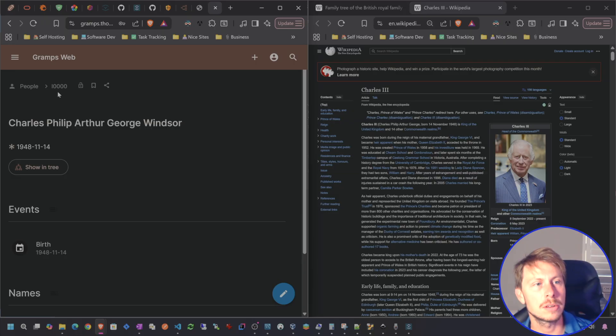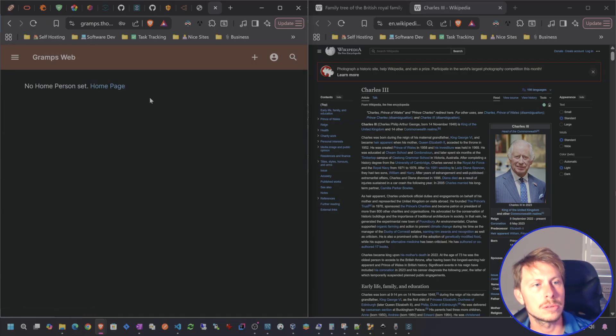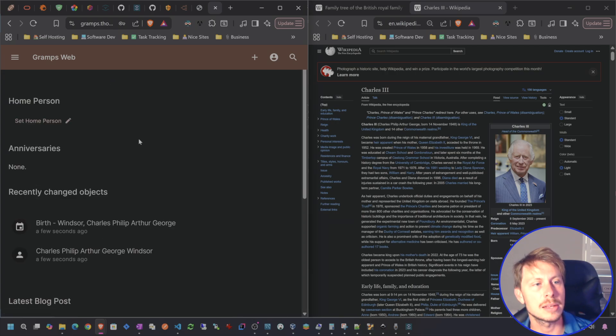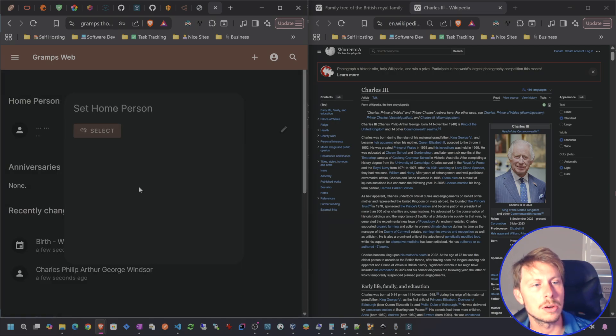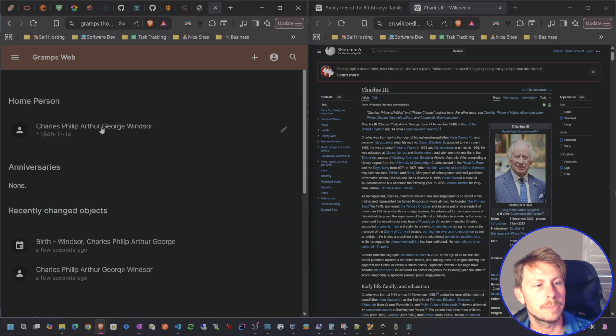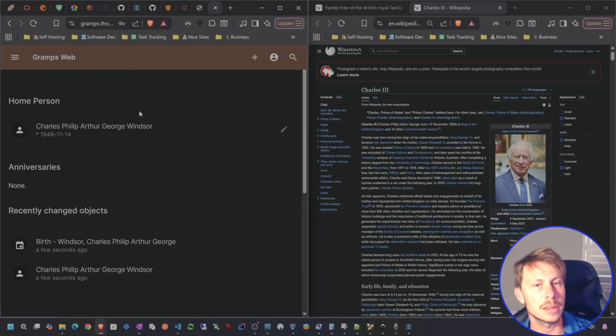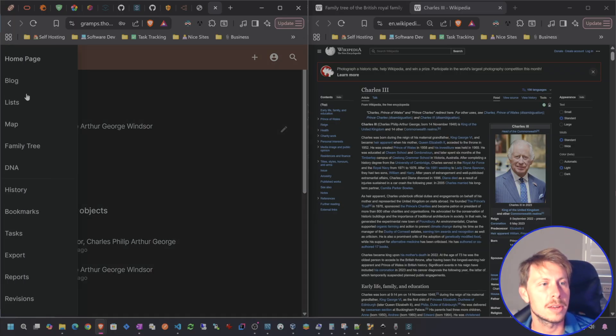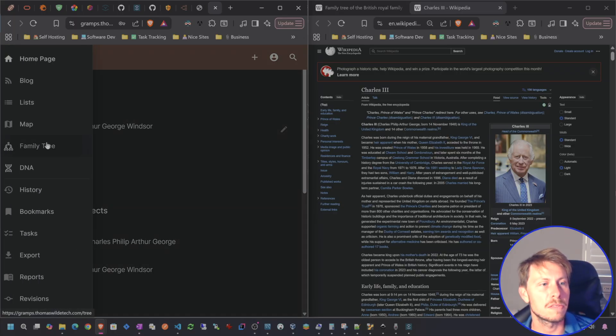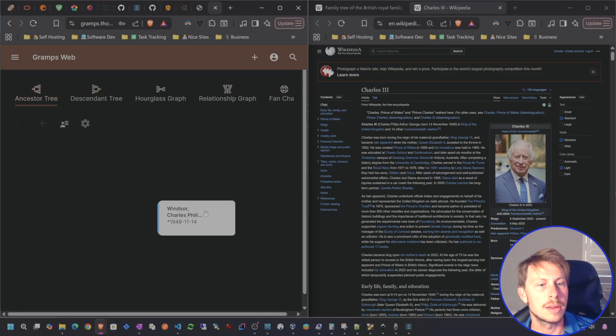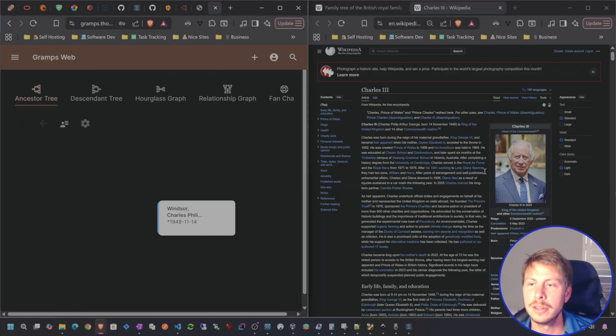That's our first person right there. So if we go to family tree and we want to set him as the home person, we can go ahead and do that. And then that way he's kind of like the home person. And then go to family tree. And now we have Prince Charles right there.